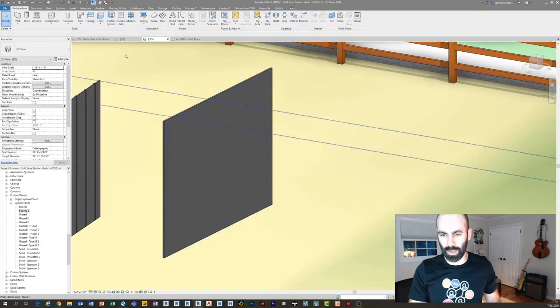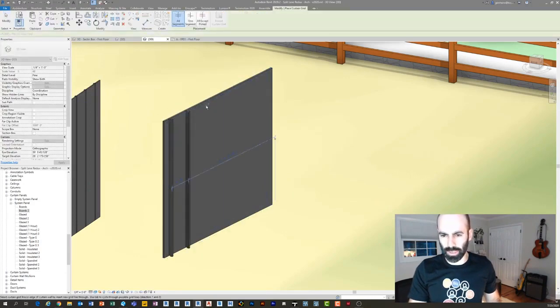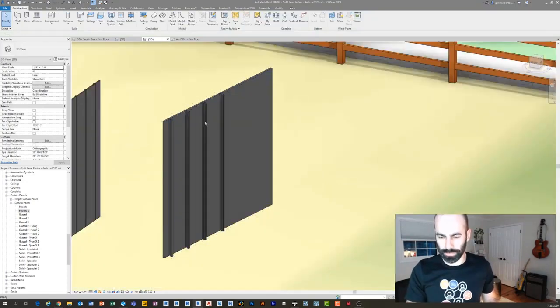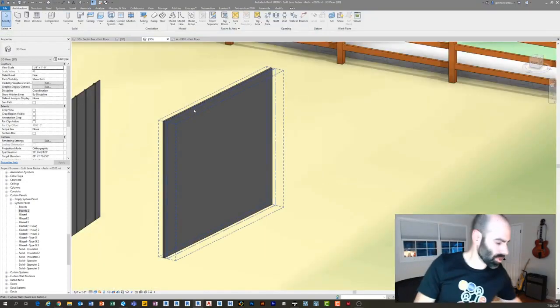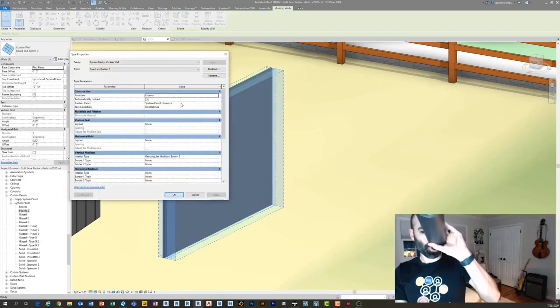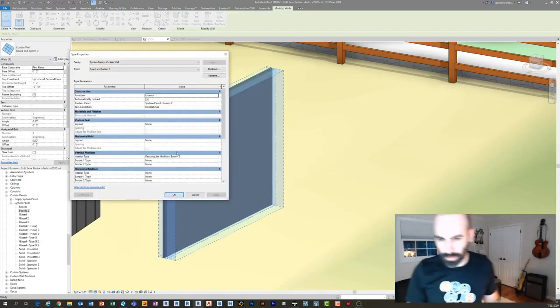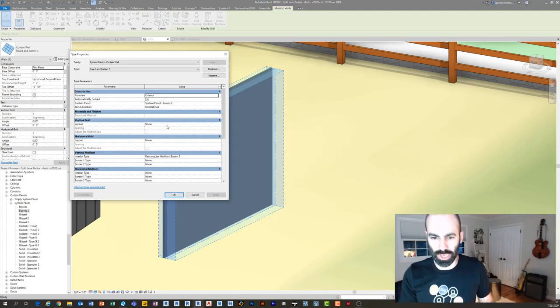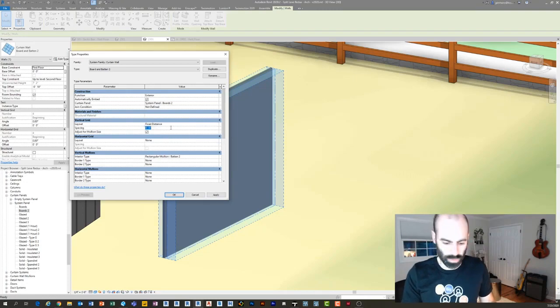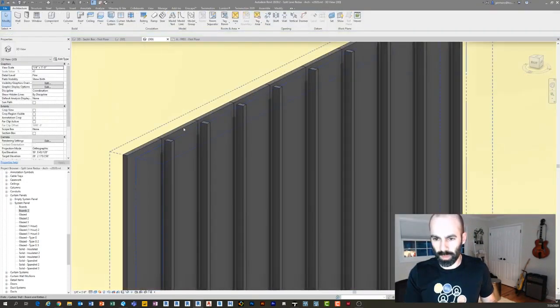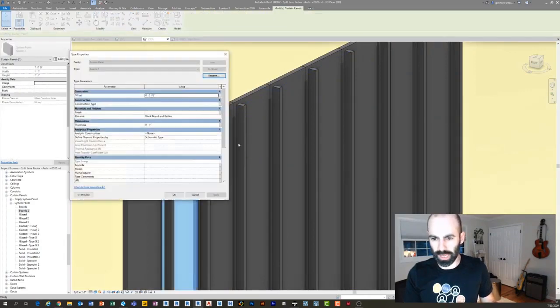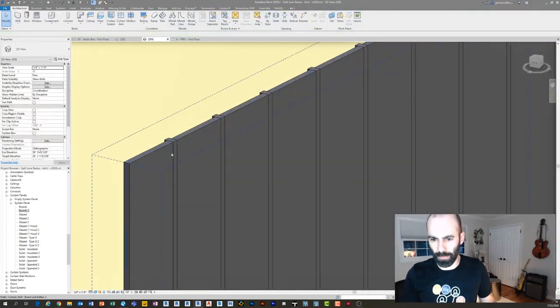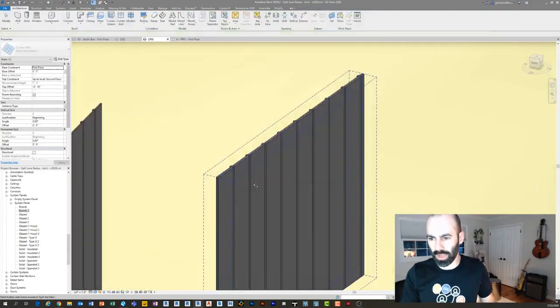Now if I was to just add grids, you can see what's happening here is it's actually making them. I got to change the offsets, but now I can quickly just make grids or I can say board and batten is usually a fixed distance. So I'm going to go vertical grid, fixed distance, and I'm going to say 12 inches, click apply, click okay. I have to change the offset of this guy which was for some reason two and a half because of the default. There you go.